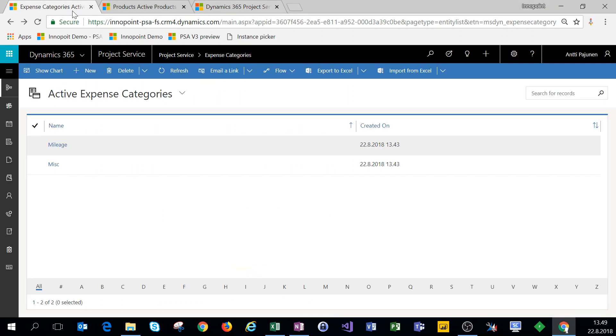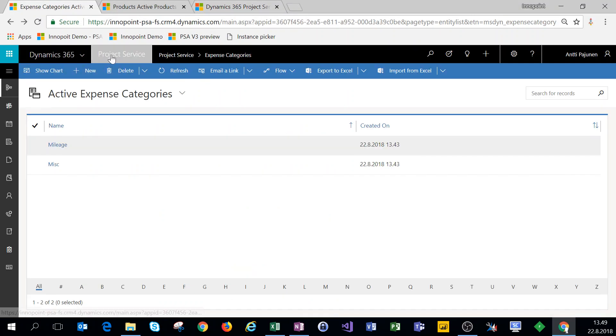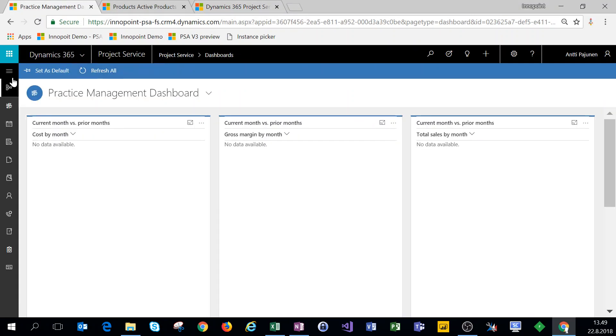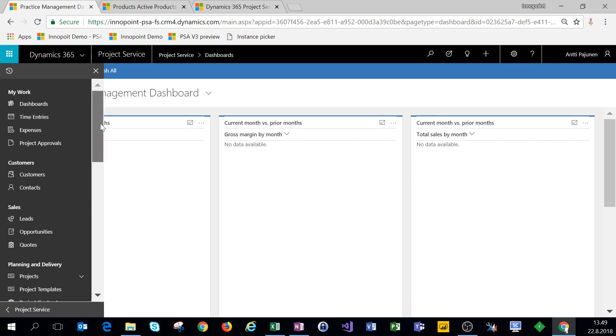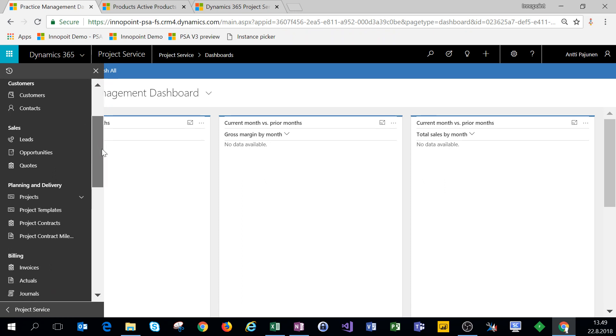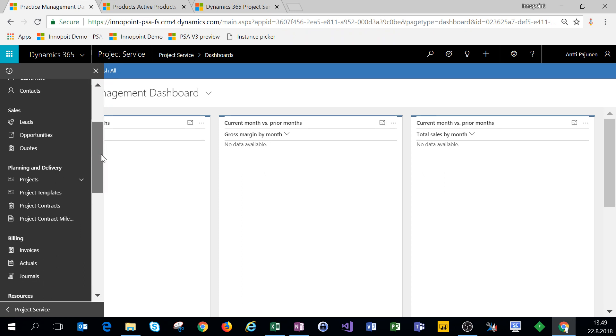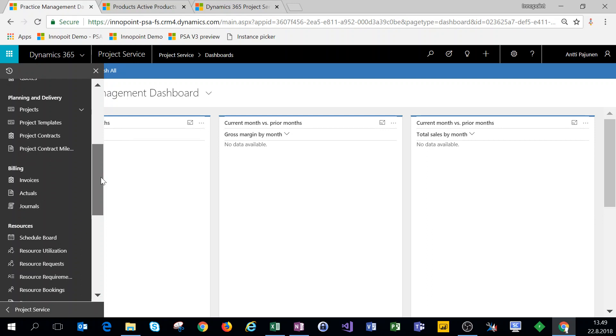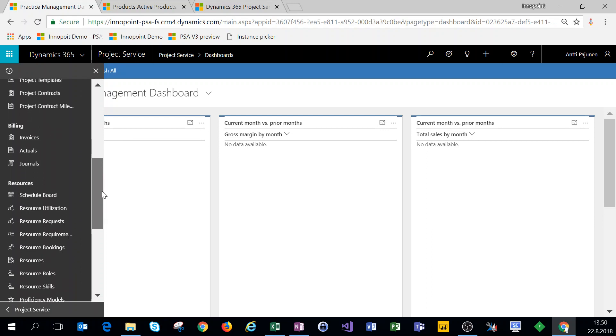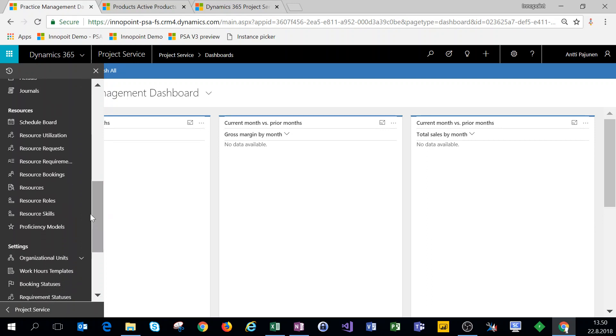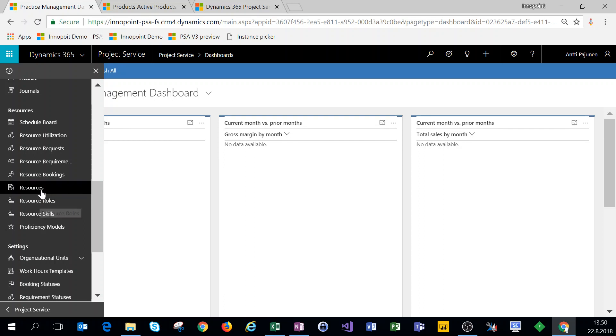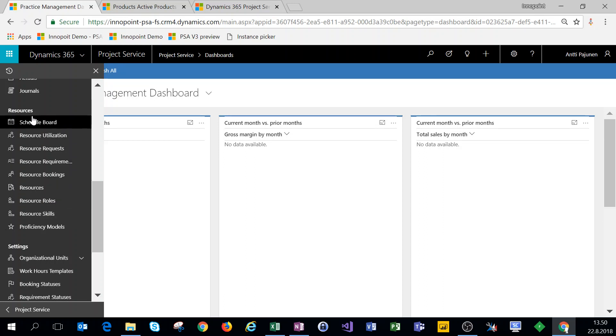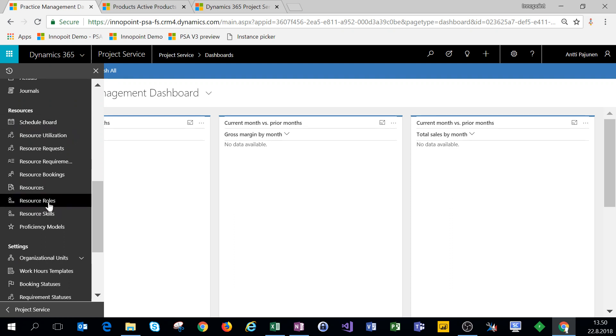For these settings we're using the unified interface. Let's click on our navigation on the left and scroll down to resource roles. We have roles, skills, proficiency models, and then resources right here under the resources setting. So let's click on resource roles.